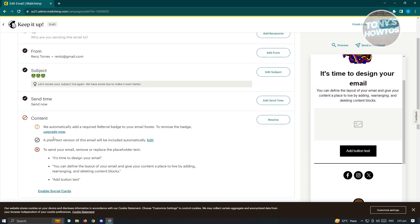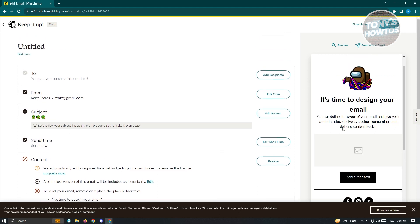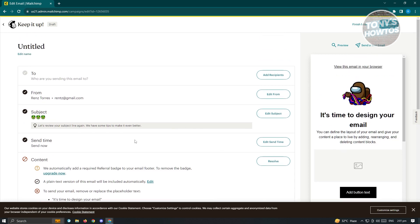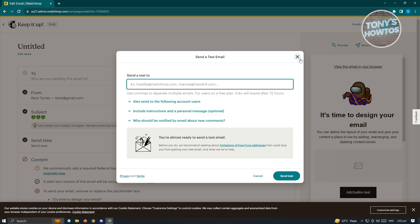Once you've edited all of the details here and you corrected that, you should be good. If you want to test sending out your email, just click on send a test email at the top right. Choose an email where you want to send this one and you'll be able to send this email and see if the email that you just created looks actually good.